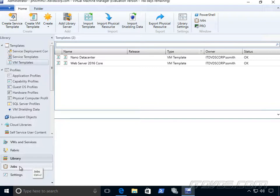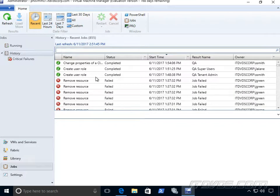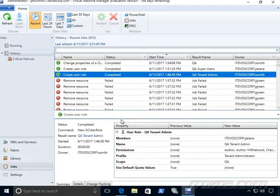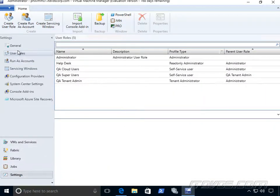Jobs, pretty much every change we make or kick off is a job so we can view the progress of it and see if it succeeded or failed and why by highlighting it. And then we have settings. These are going to be just Virtual Machine Manager settings where we administer our user roles and assign our permissions.